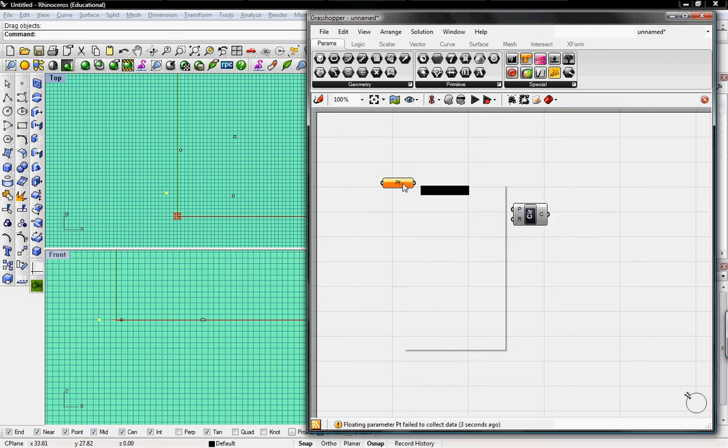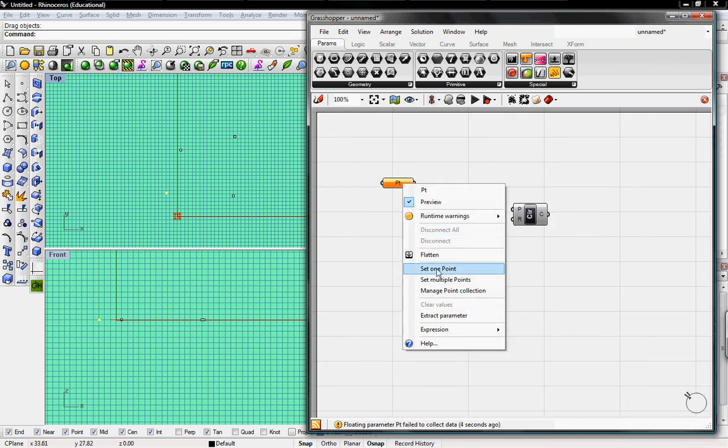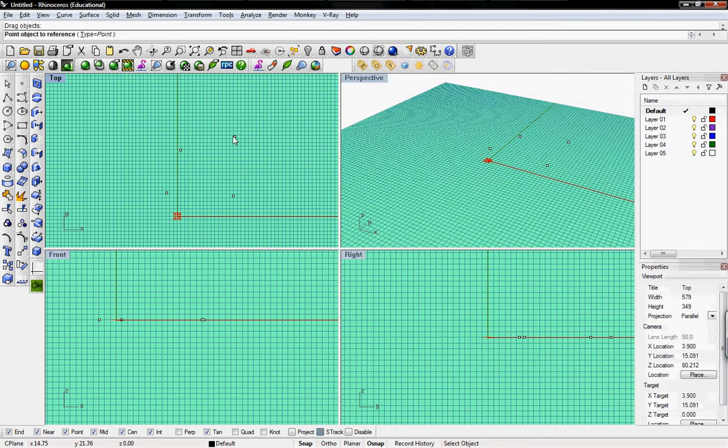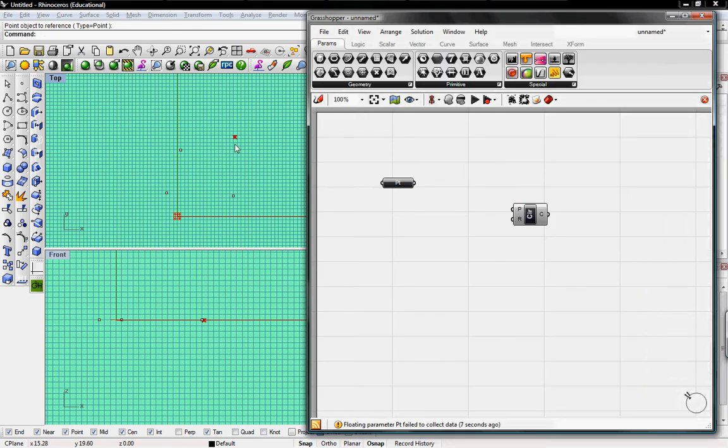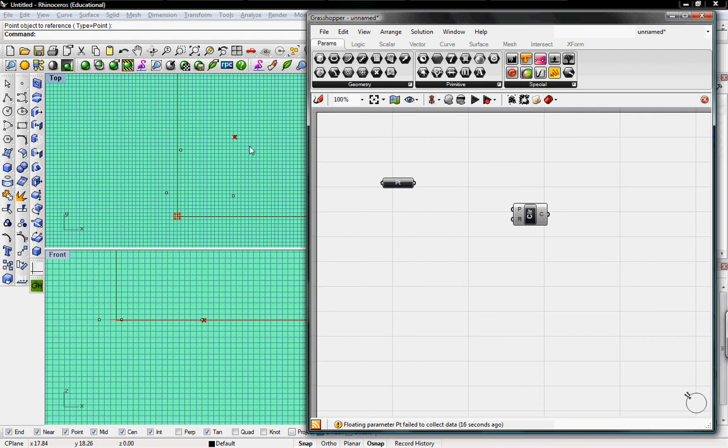So we'll right click and set one point. And we'll set one of our points from Rhino. It toggles back to the Rhino interface. You click on that, and it sets it. So the red X on the point shows that it's selected, or that you've set that one point.